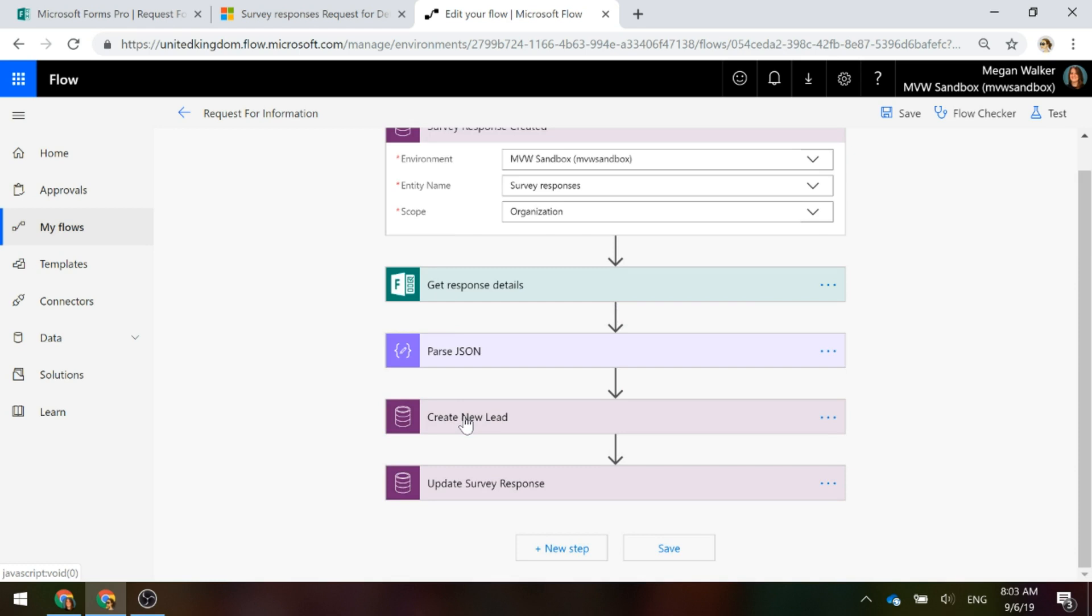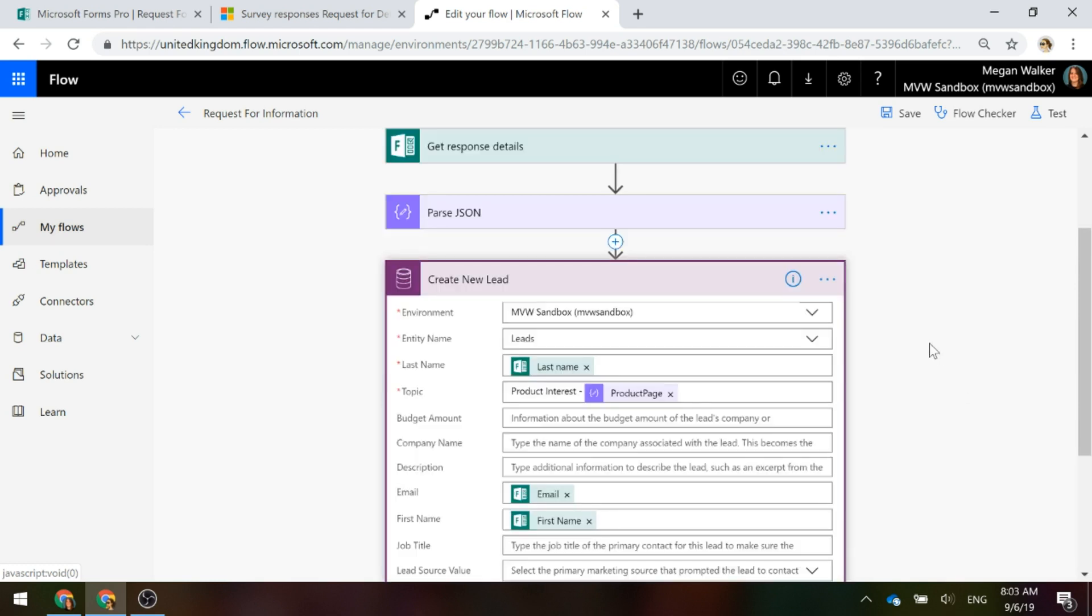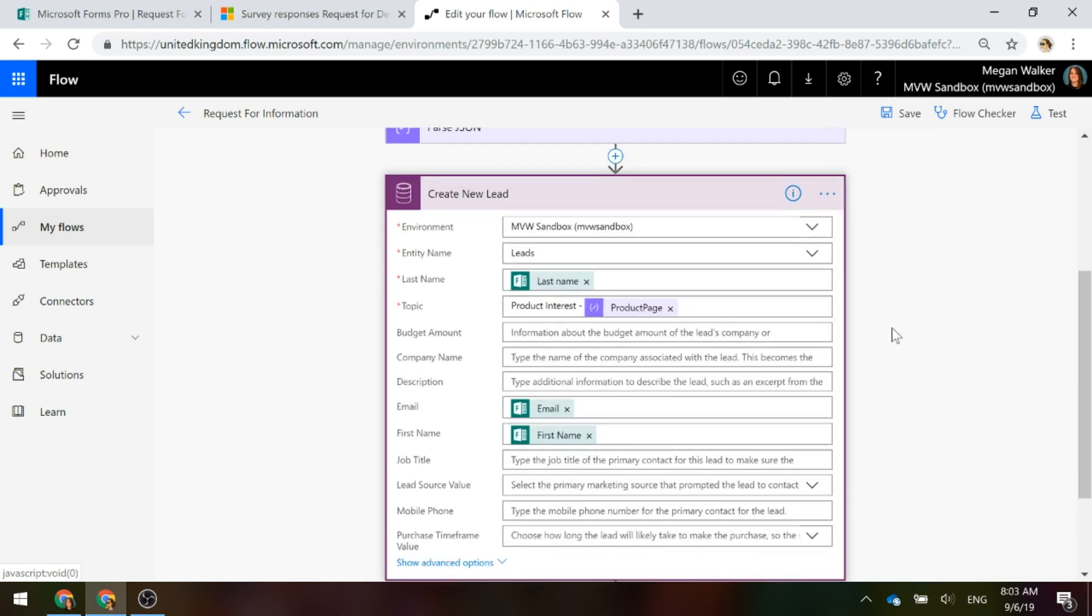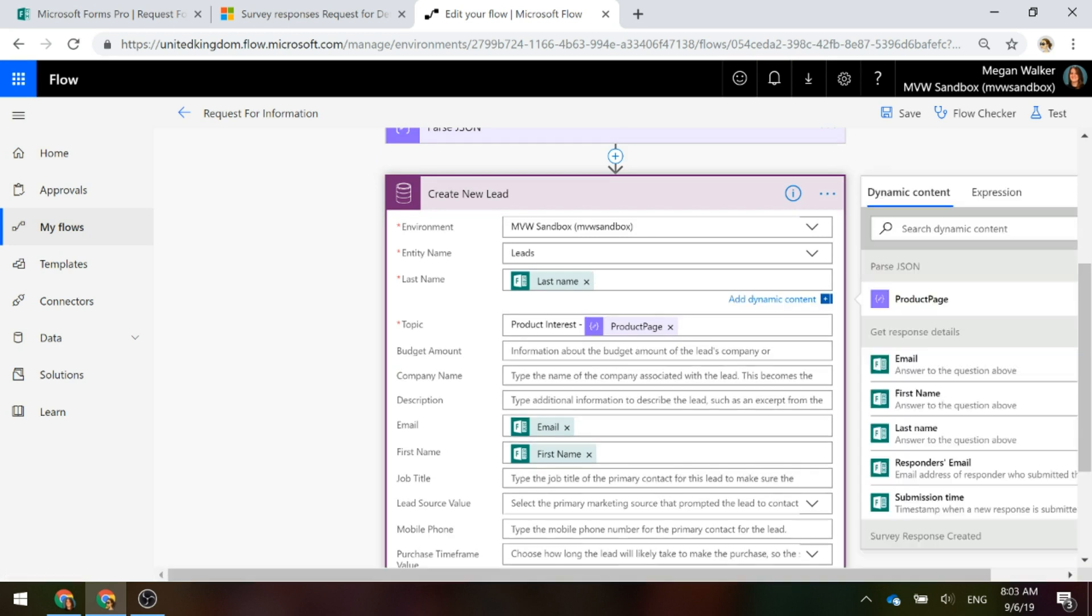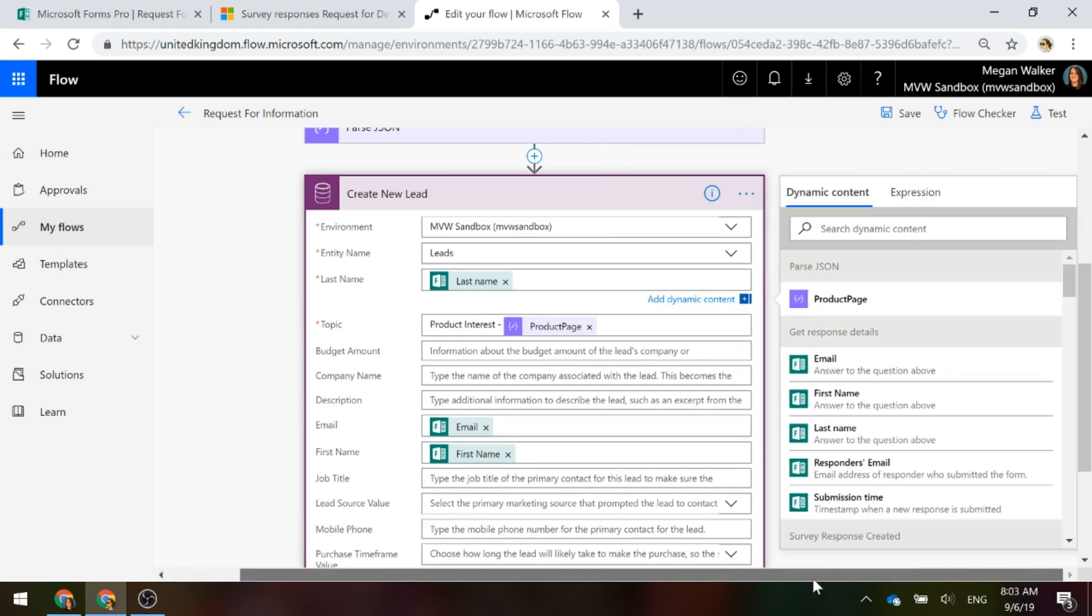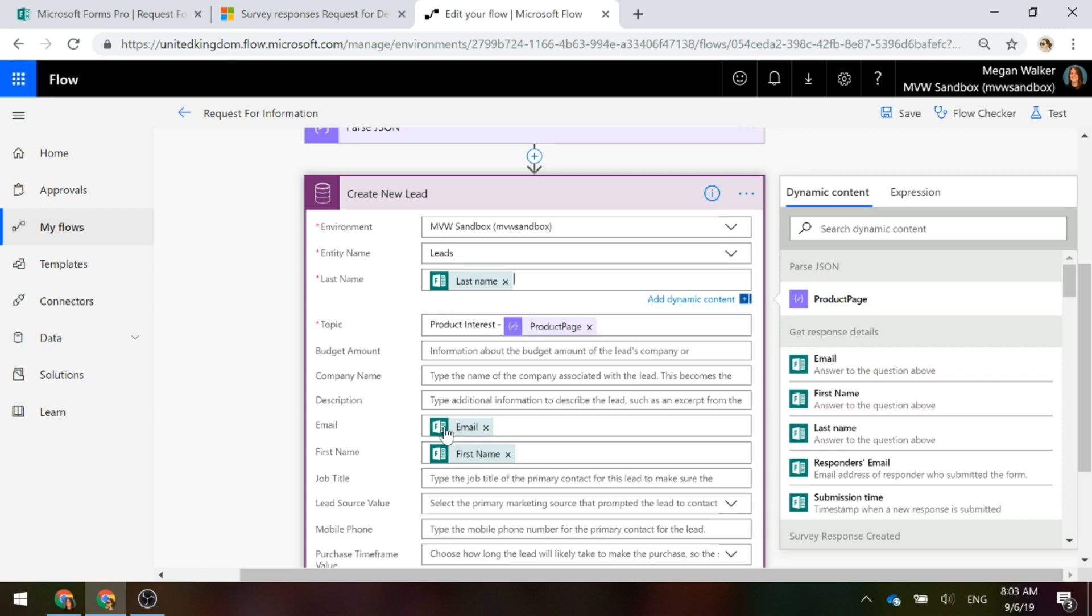Now what we're going to do is we're going to use the common data service action again and this time we're going to create new record and we're going to create a lead. We're going to be able to use the get response detail step and populate into the lead record the last name, the first name and the email address and whatever else you might have captured from your form.